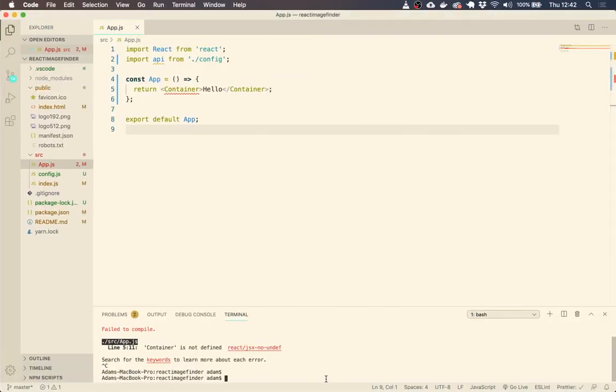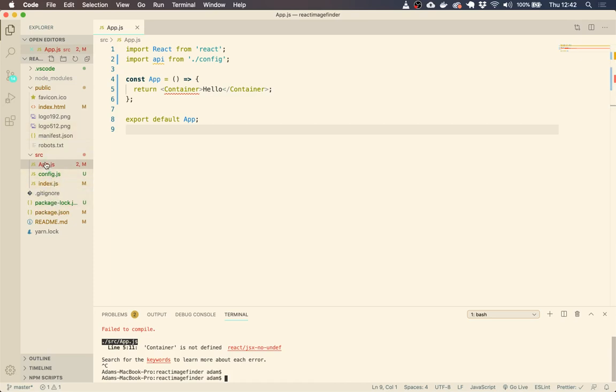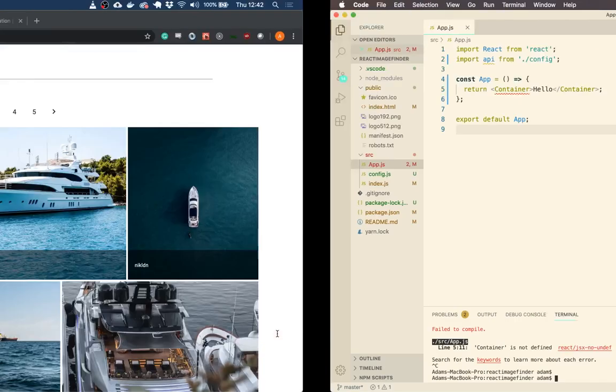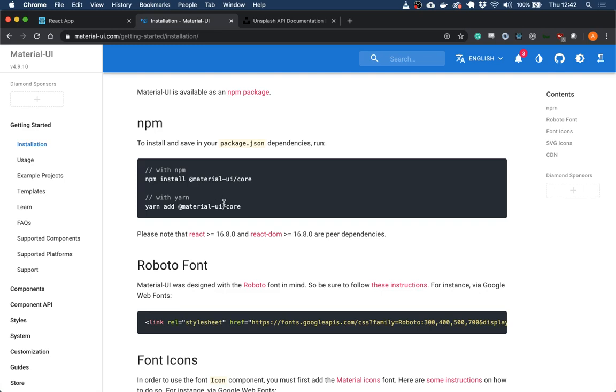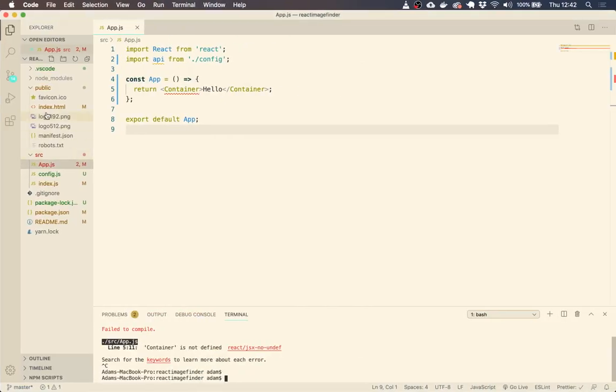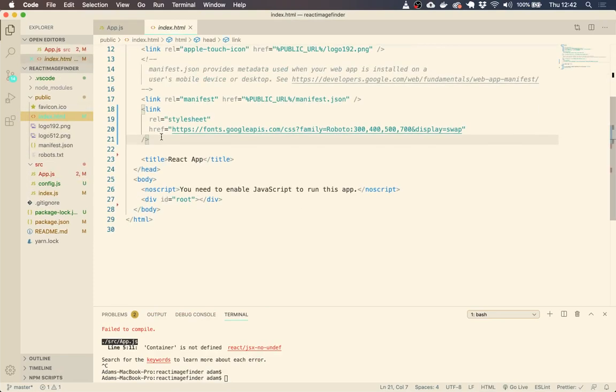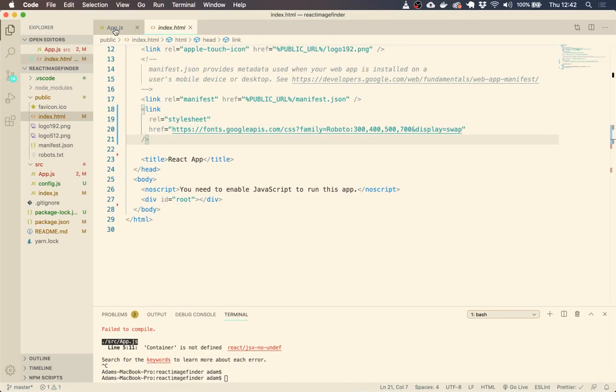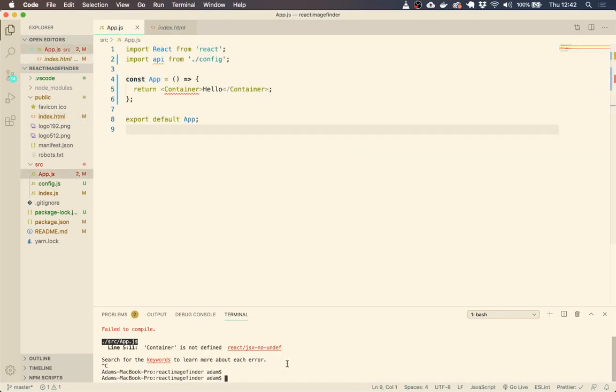I have got a Create React application and I have deleted all of the files except app.js and index.js in the source folder. I've also gone ahead and run this command to install Material UI and I've added this to the public HTML file. We also need to install Axios. So if you just run npm install Axios, then we will be good to go.